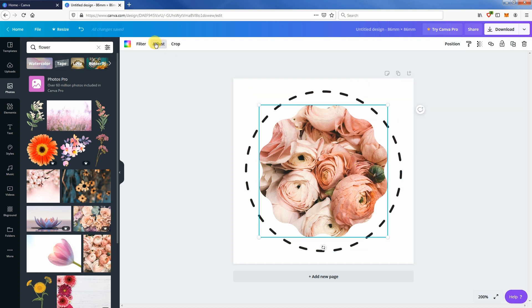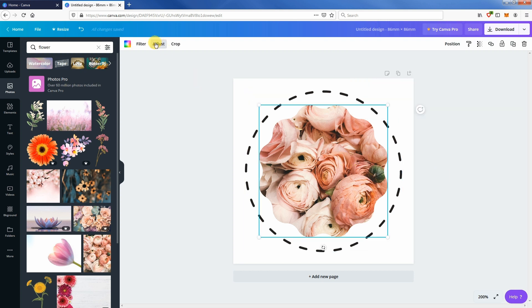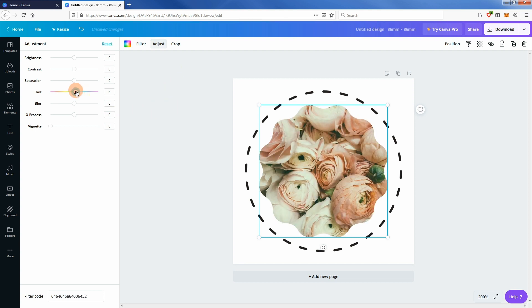You can also adjust the image in the frame by selecting adjust at the top left corner of the menu. Play around to see the effect.